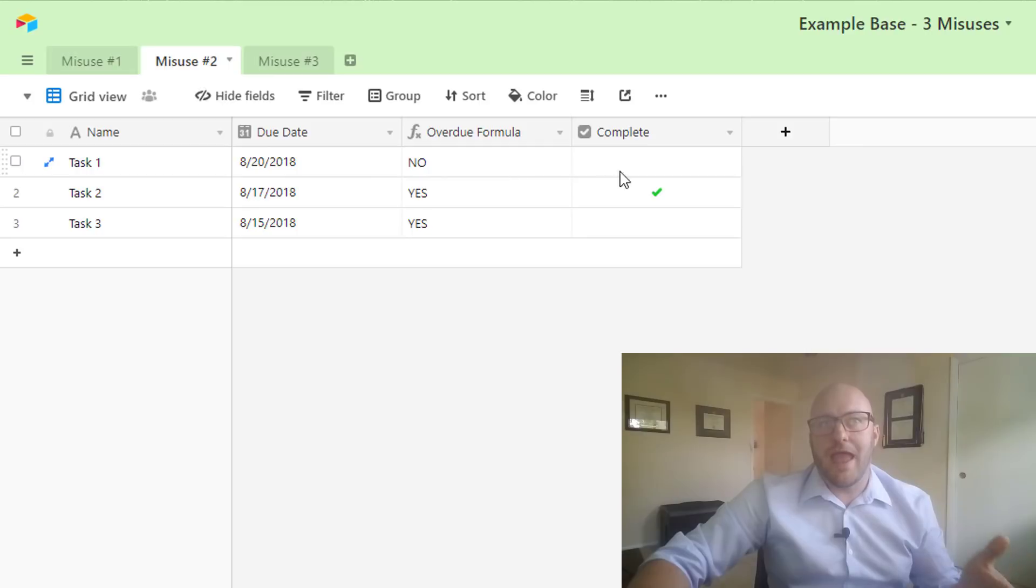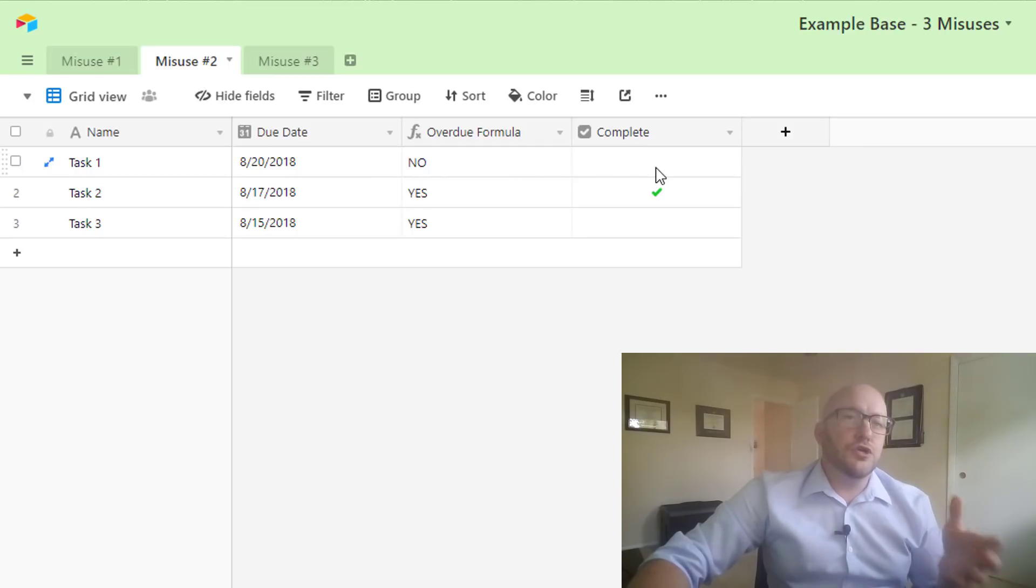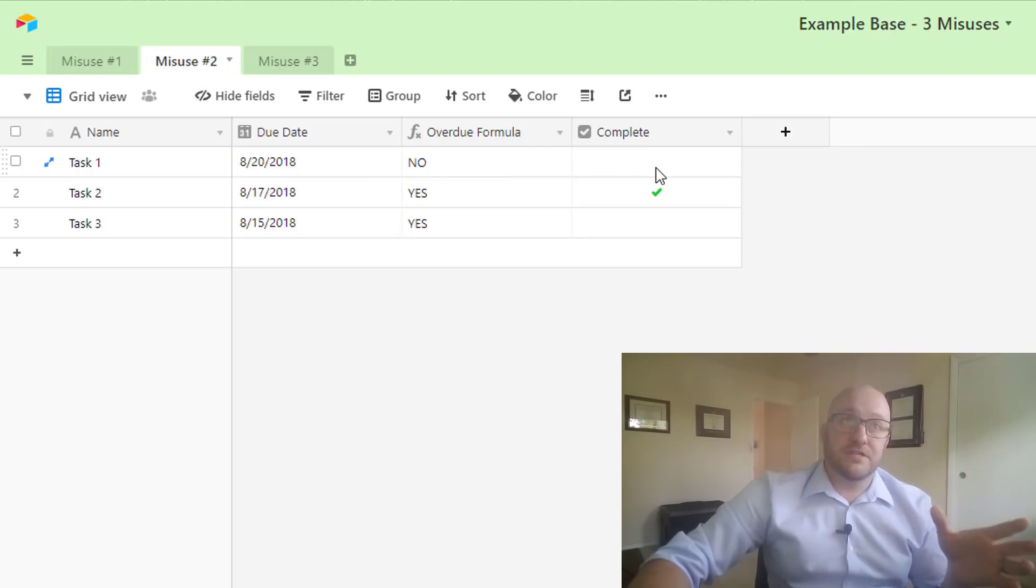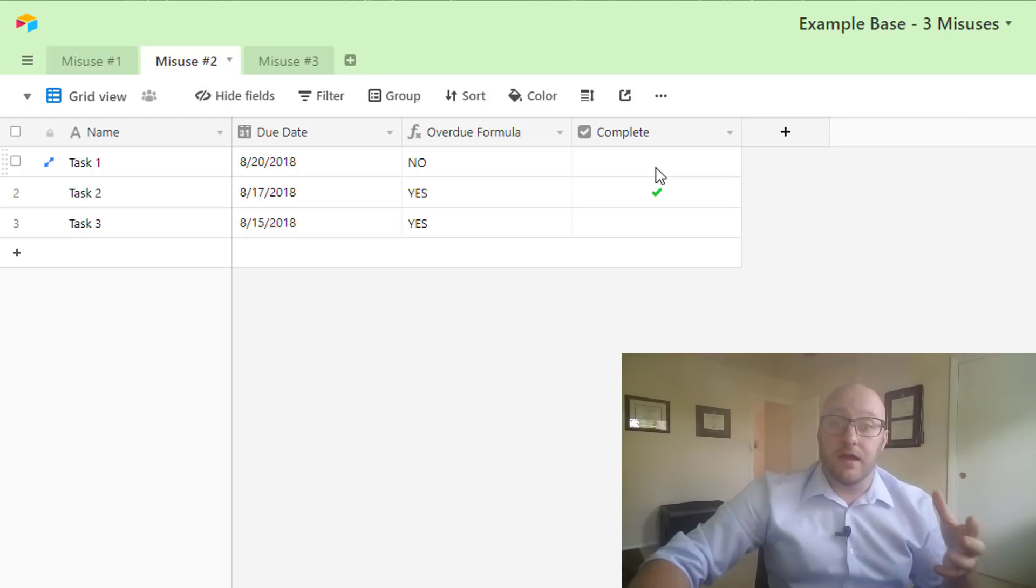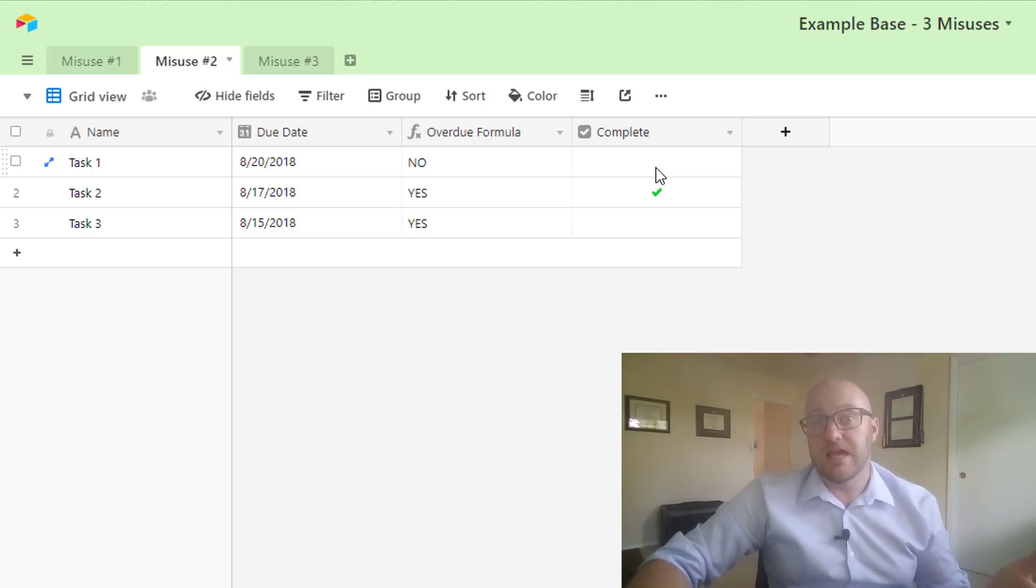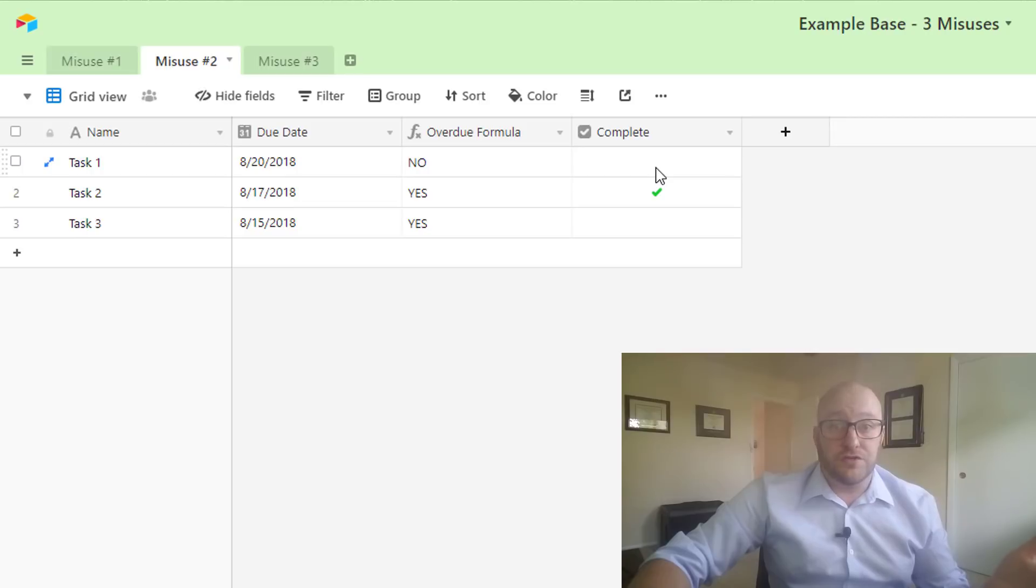You've got some tasks, and let's suppose that what you want to have happen is if you have a task that's overdue and it's not complete yet, you want the Airtable to send you an automatic email—excuse me, not Airtable, it would be Zapier—sending you an email to say, 'hey you've got an overdue task and it's not done.'